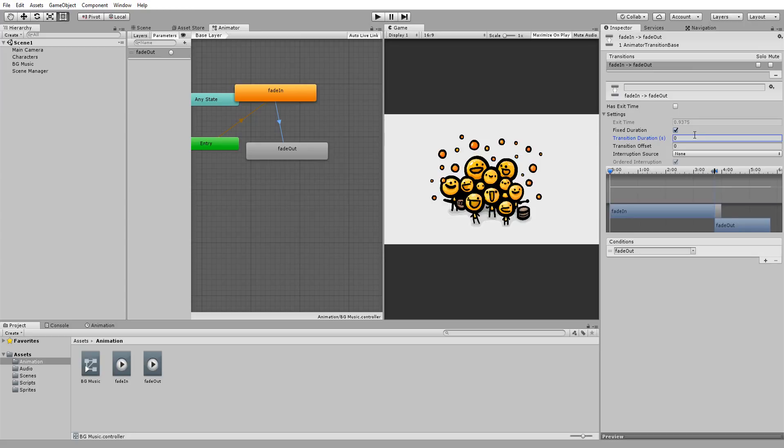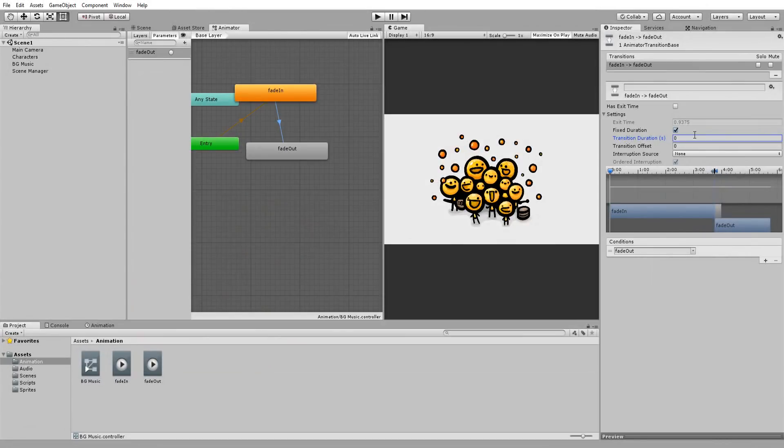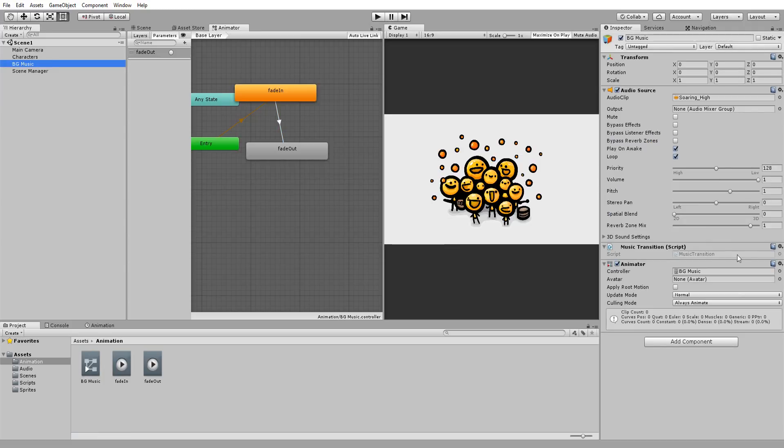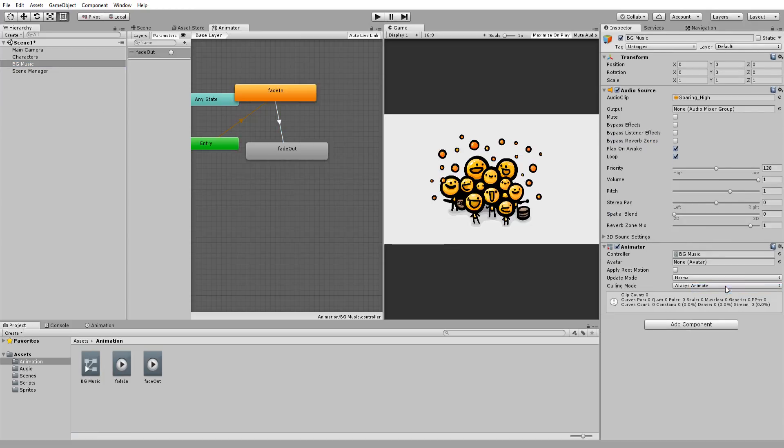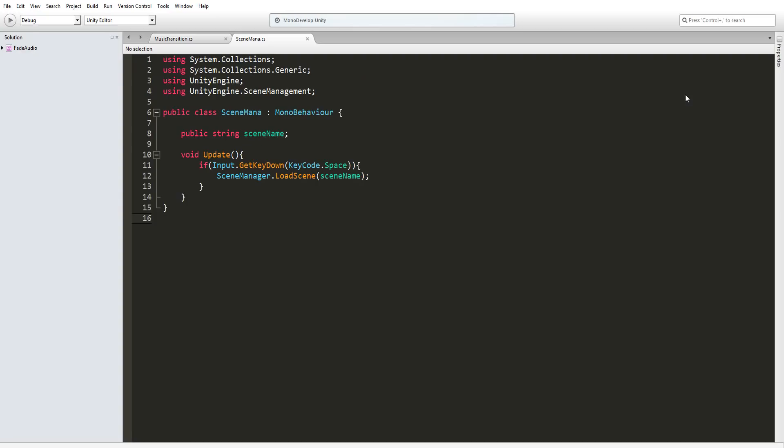For loads of info on animation transitions, check out this vid right here. All we must now do is get the Fade Out animation to trigger at the right time. In other words, play it as soon as we wish to change scene. So first of all, I'll remove my music transition script, that we no longer need, and hop into the scene manager script.